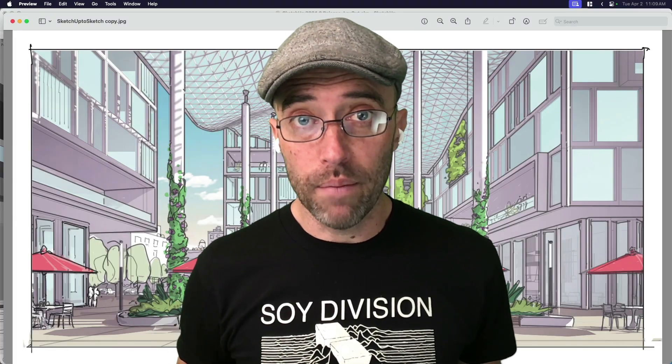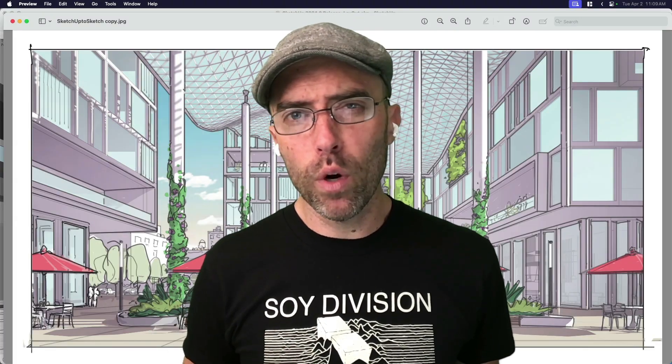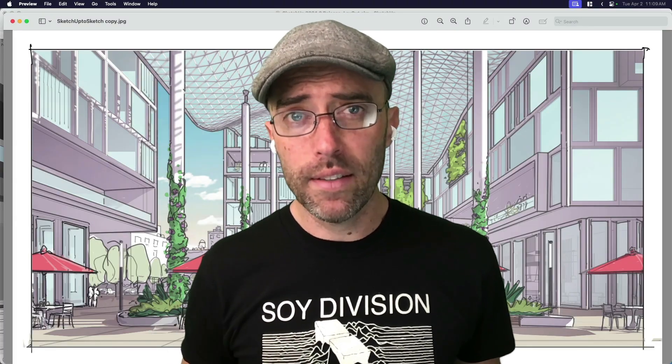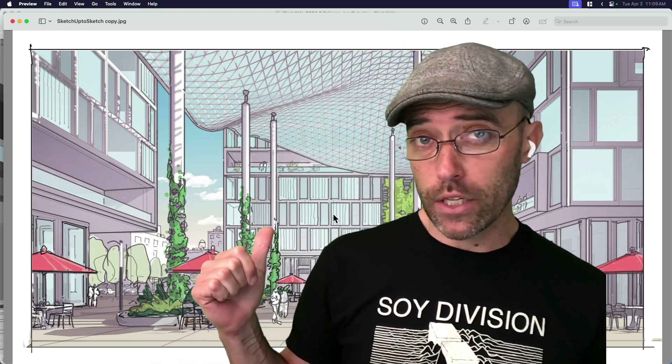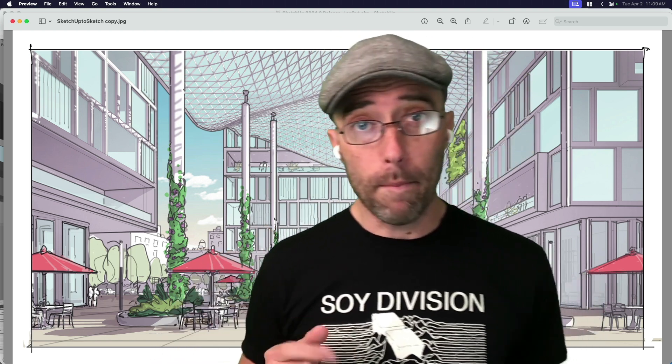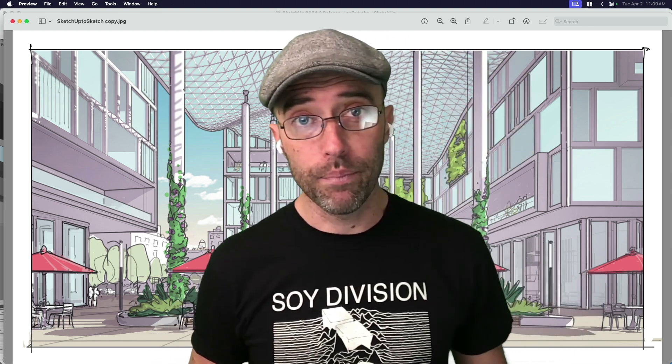Hey everybody, Eric here, and today we're going to go beyond desktop in order to put the sketch back in SketchUp.